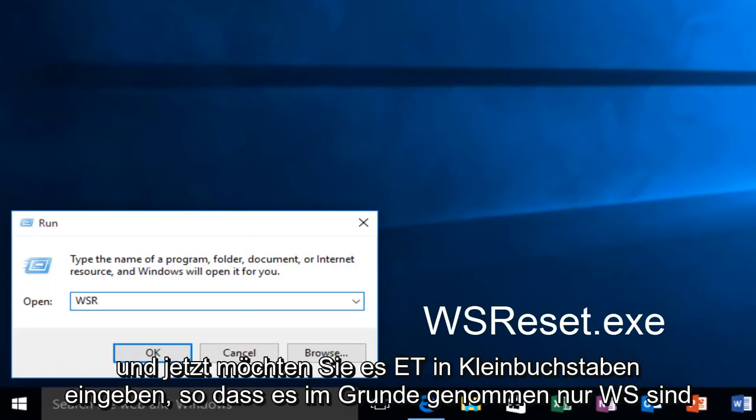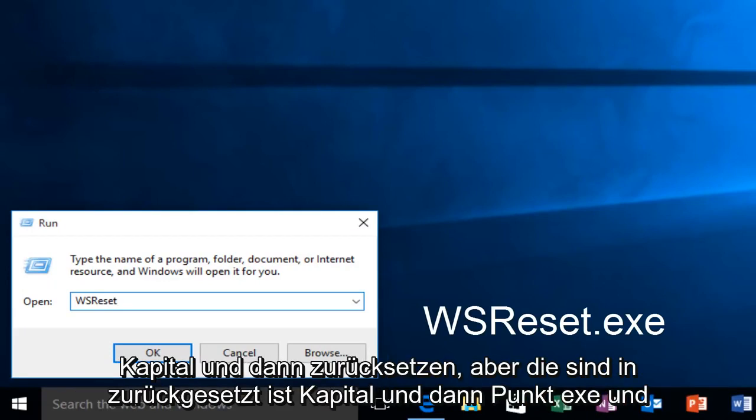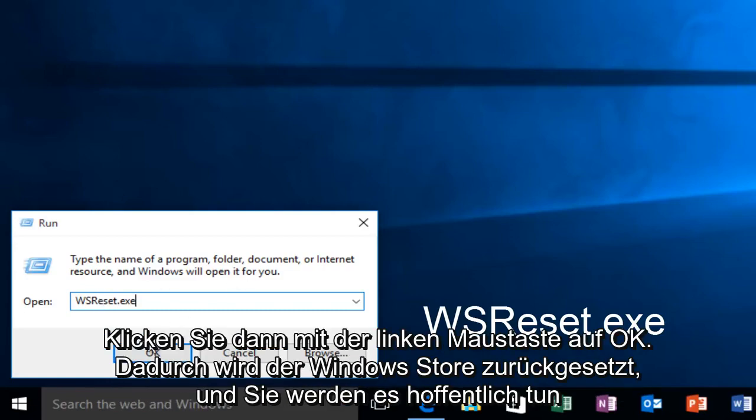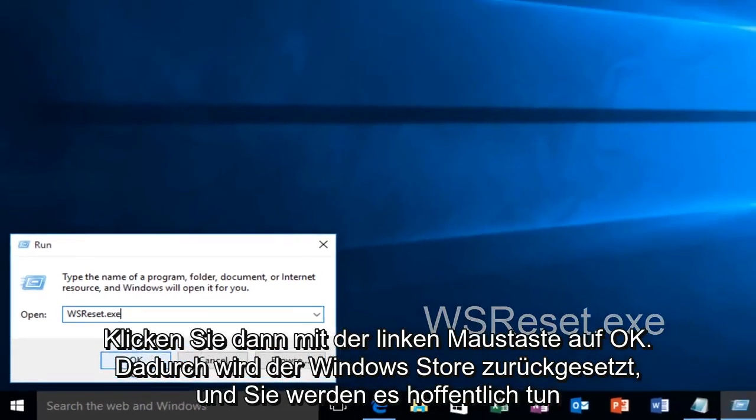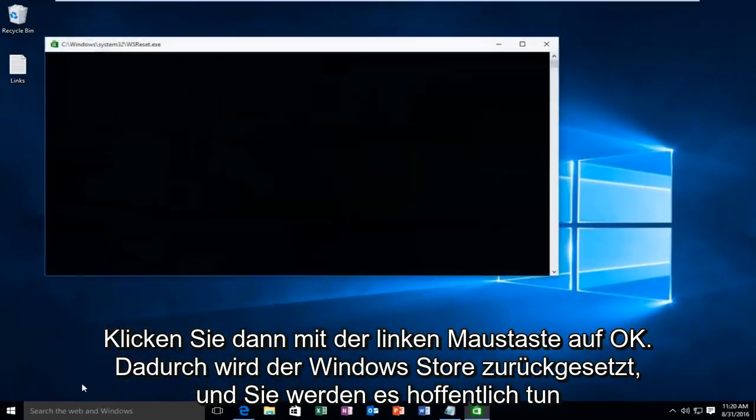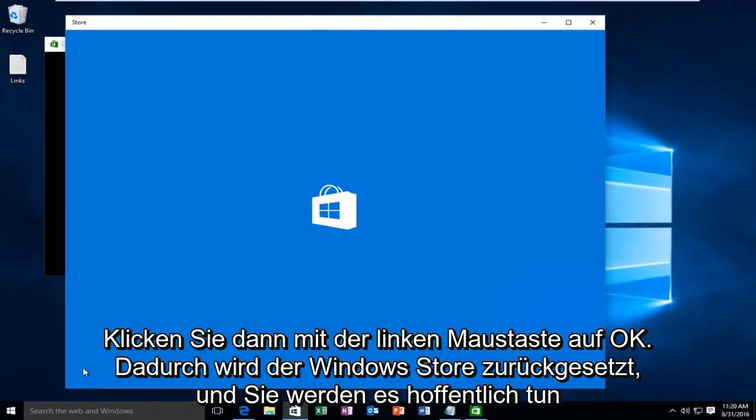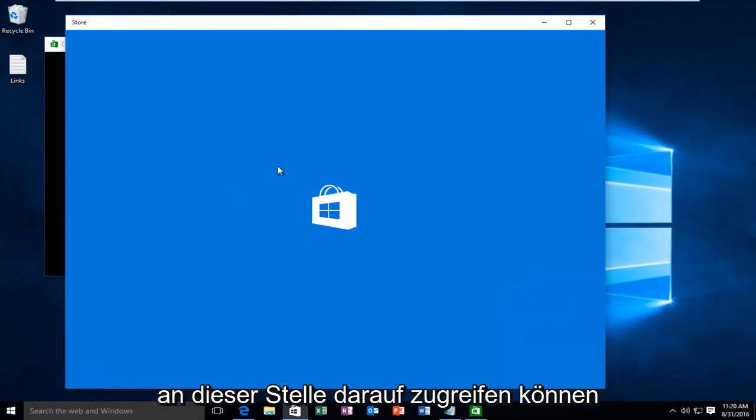And now you want to type in lowercase ESET. So basically it's WSR all capitals and then reset but the R in reset is capital and then .exe and then left click on OK. This will reset the Windows Store and hopefully you'll be able to access it at this point.